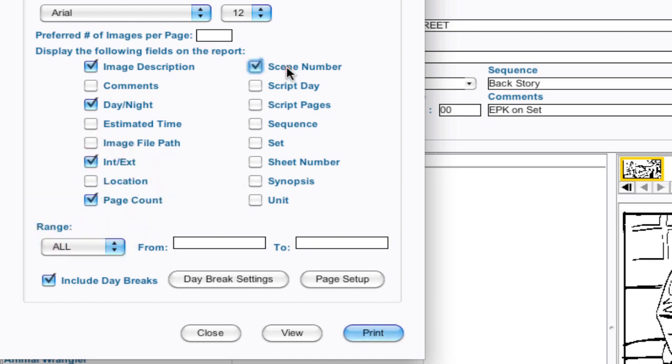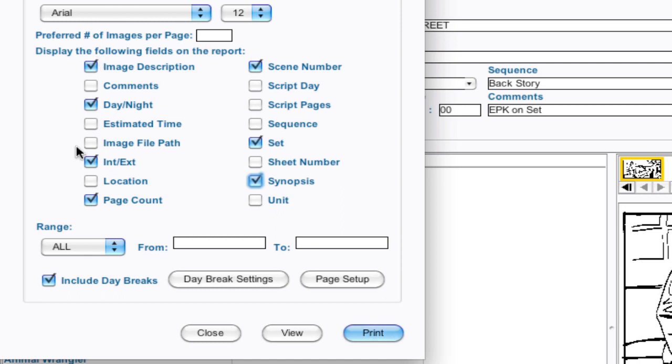scene number, and all these different options. I'm going to put the set and let's put the synopsis in there. So these are all different elements that you can put. You can put all of them, but you can select which ones that you want.